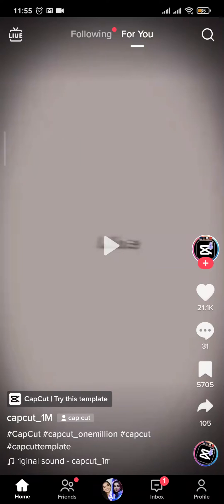Hey guys, welcome to this short TikTok tech talk video where I'm going to show you how to delete your TikTok videos. This is going to be a quick and easy video, so let's get straight into it.